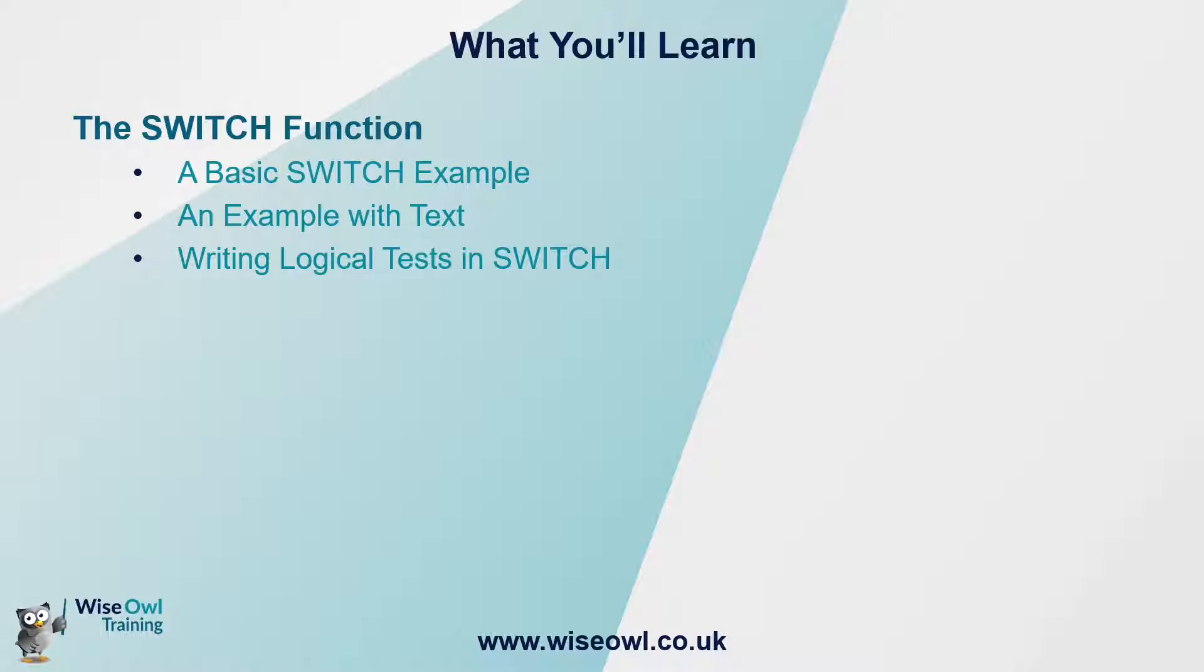We'll then perform a similar example using text values instead of numbers, and then at the end of the video explain how you can modify the switch function to allow you to write logical tests within it.